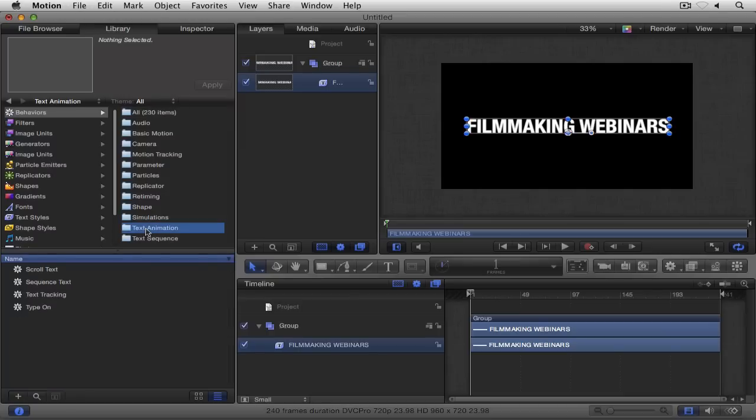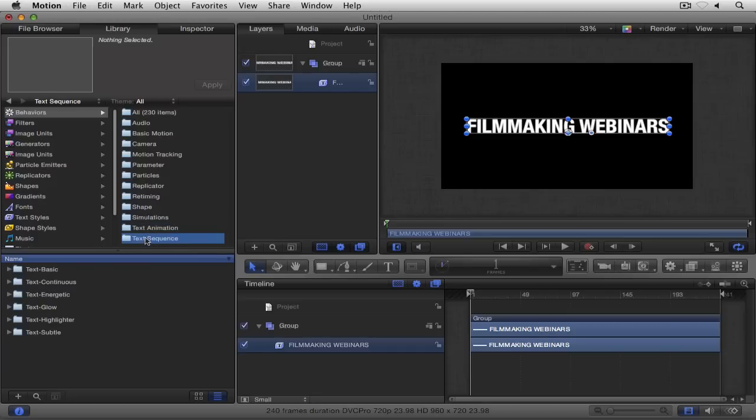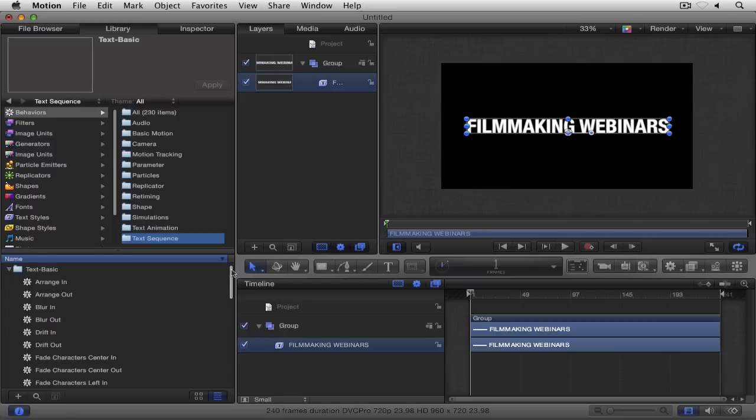Next, text sequence. You'll see that we have six categories, and when I drop down the very first category, you're going to see that I have pairs of behaviors to animate in and animate out.